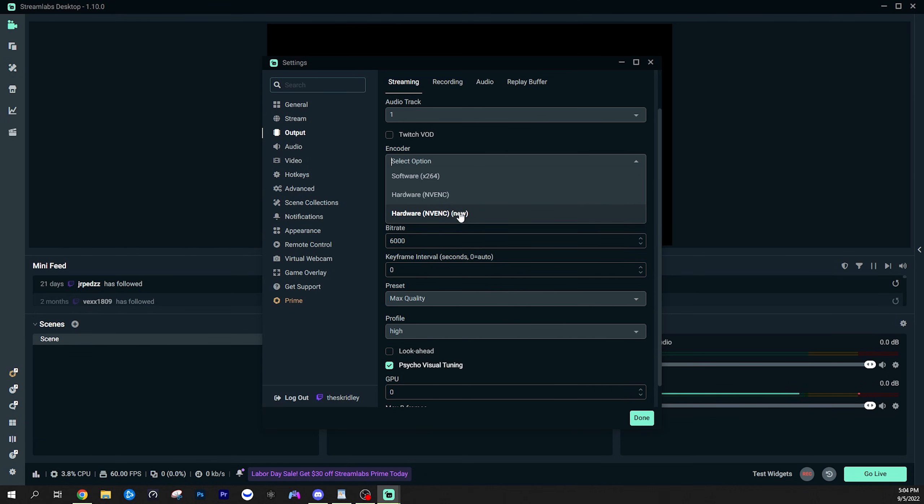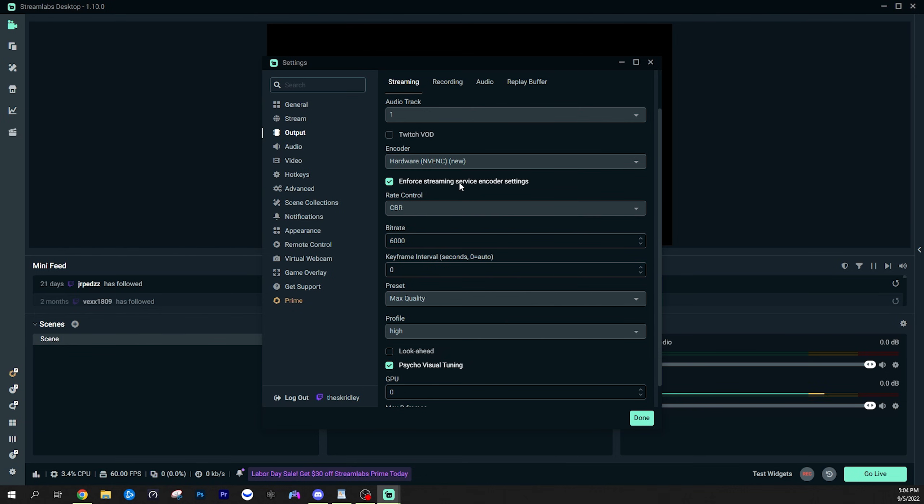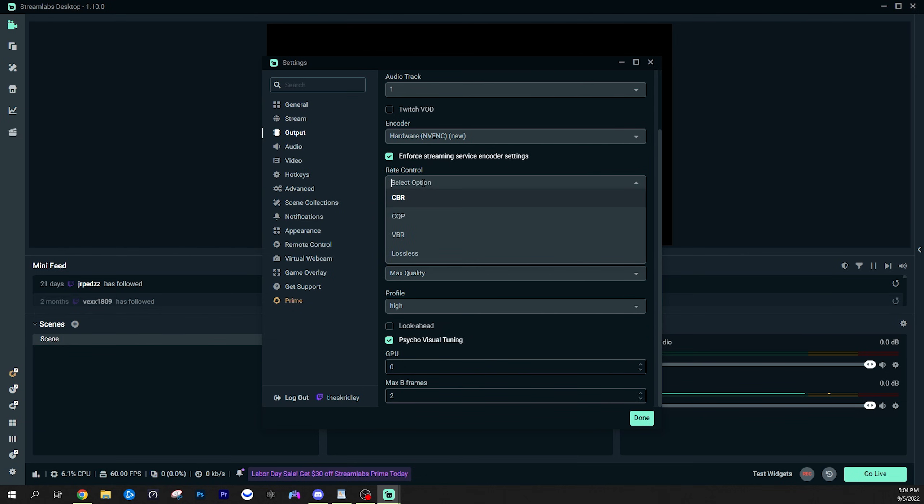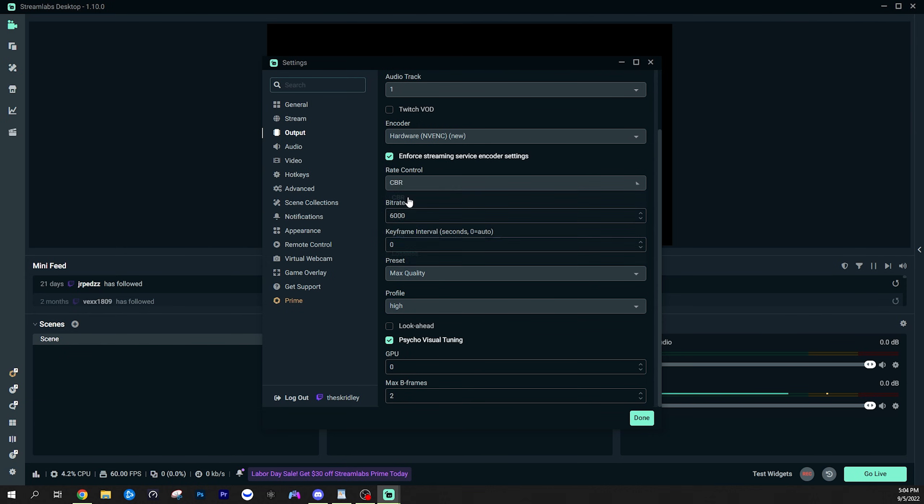So ideally you want to use NVENC new if you do have a newer NVIDIA card. I believe AMD also has a similar hardware encoding setting. So I'm not sure what it's called, but that's what you want to select. Make sure you use hardware encoding, not software encoding. For this enforced streaming service encoder settings, you can leave this checked on or off. I don't find it to make that big of a difference at the end of the day. But we're going to go ahead and talk about rate control. So rate control, when you are live streaming, you need this on CBR. This is constant bit rate, is what that stands for.